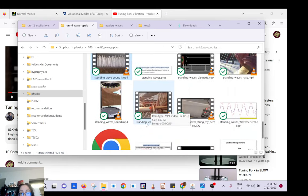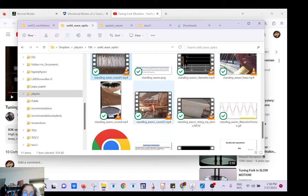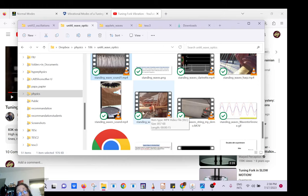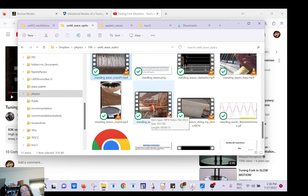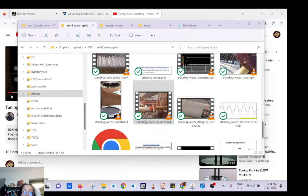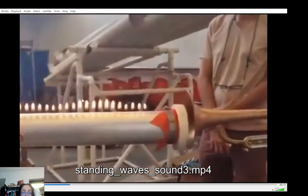This is also a very famous demonstration called the Ruben tube. It's just a tube and you play music at one end, and you can visualize the standing wave with fire. A sound wave is a longitudinal wave — in some places the air molecules are squeezed together so you have more air, more oxygen, so the flame will be higher. In other places the air molecules move away from each other, so you have less oxygen and the flame won't be as high. You can see the standing waves here.